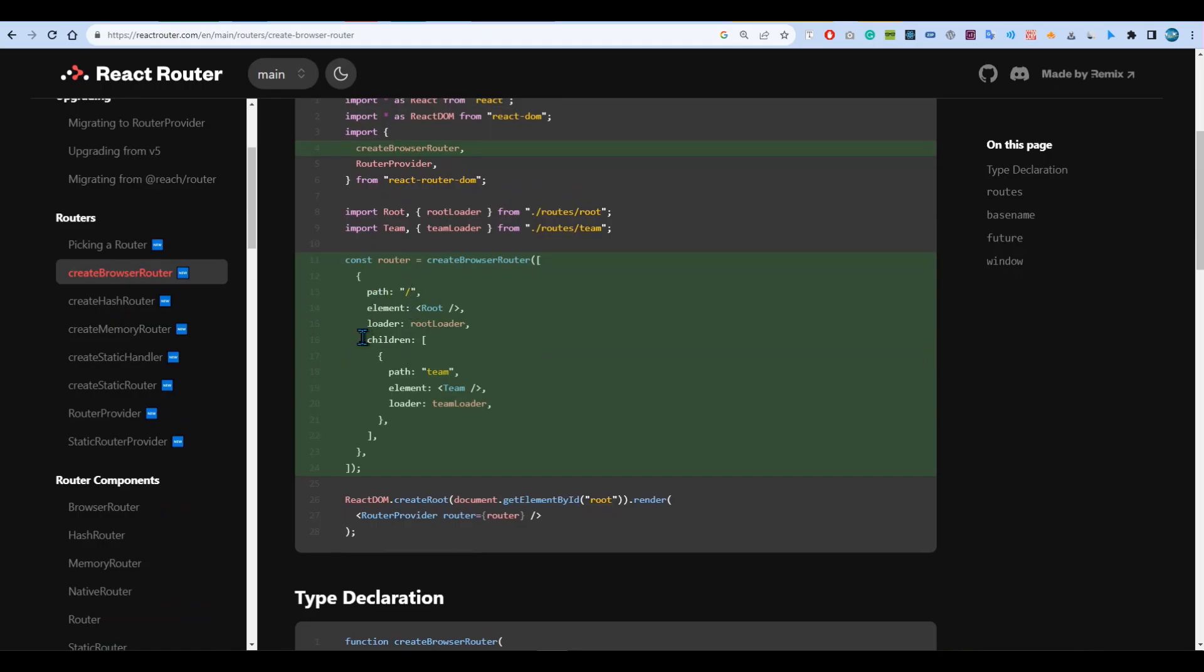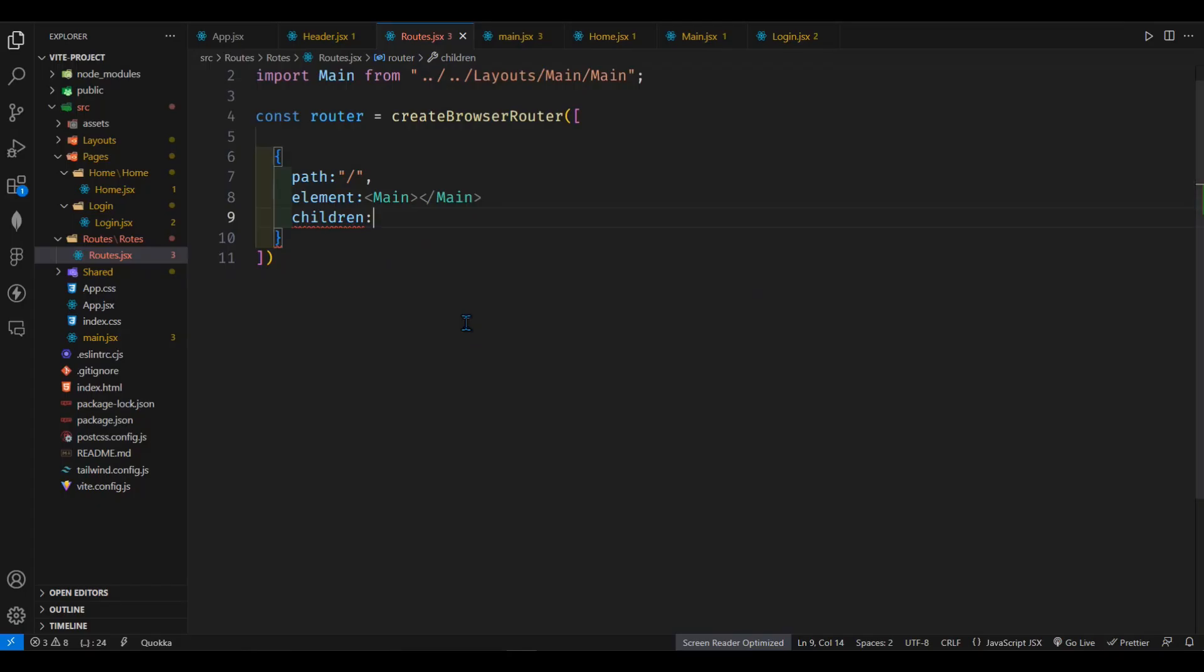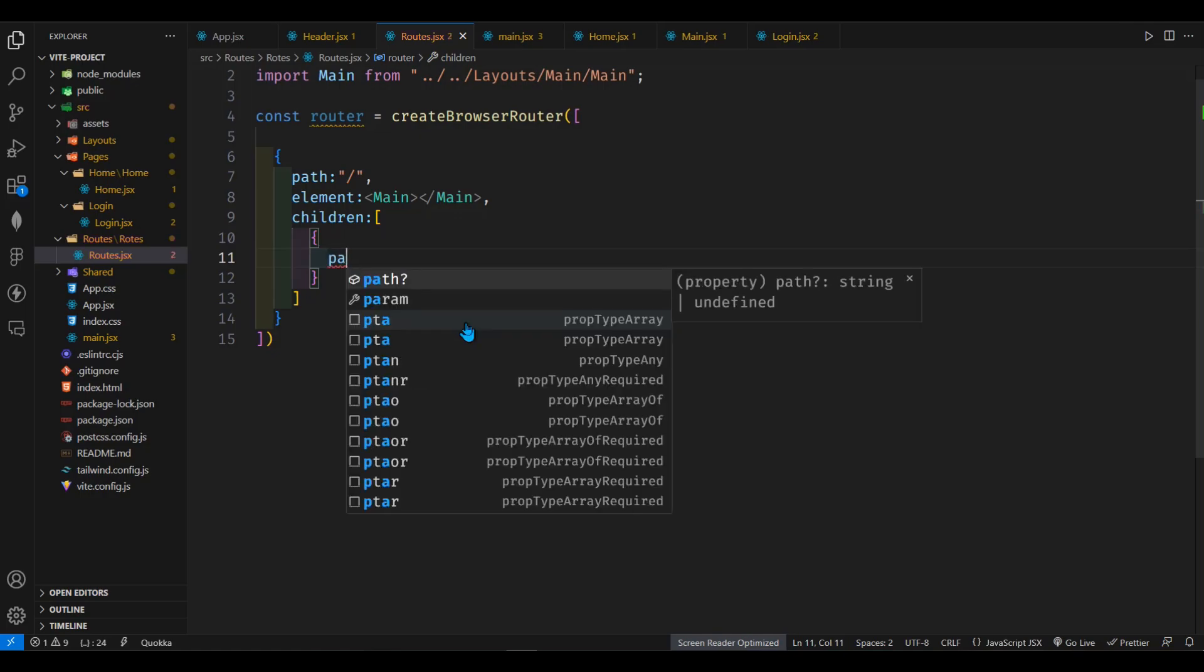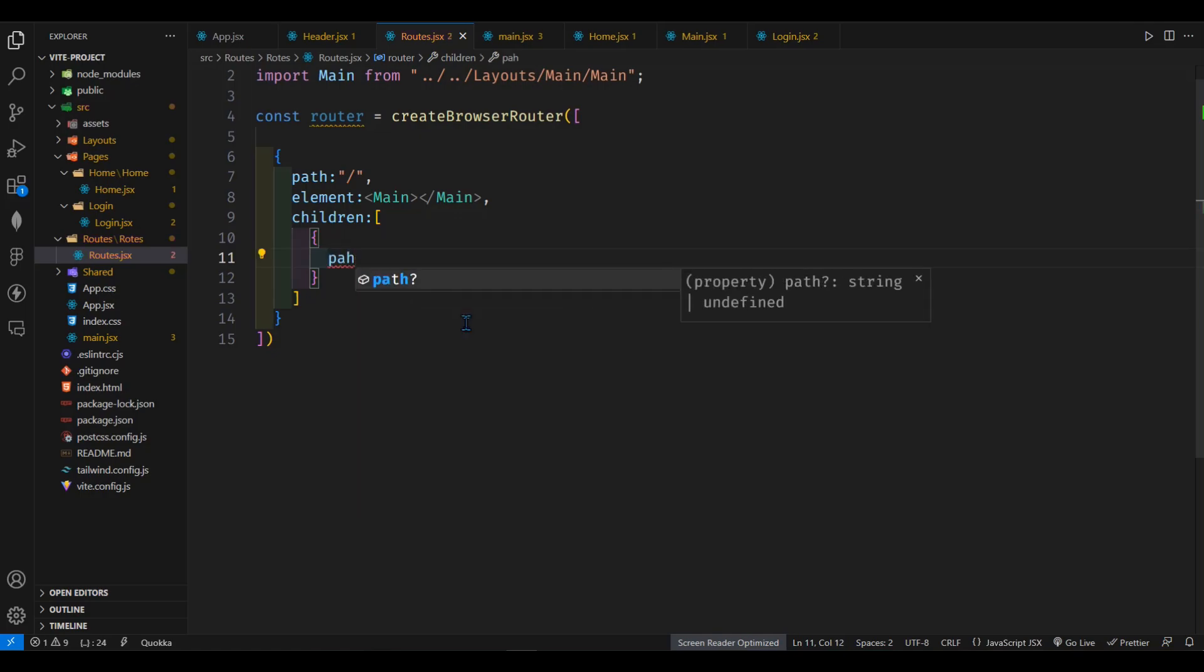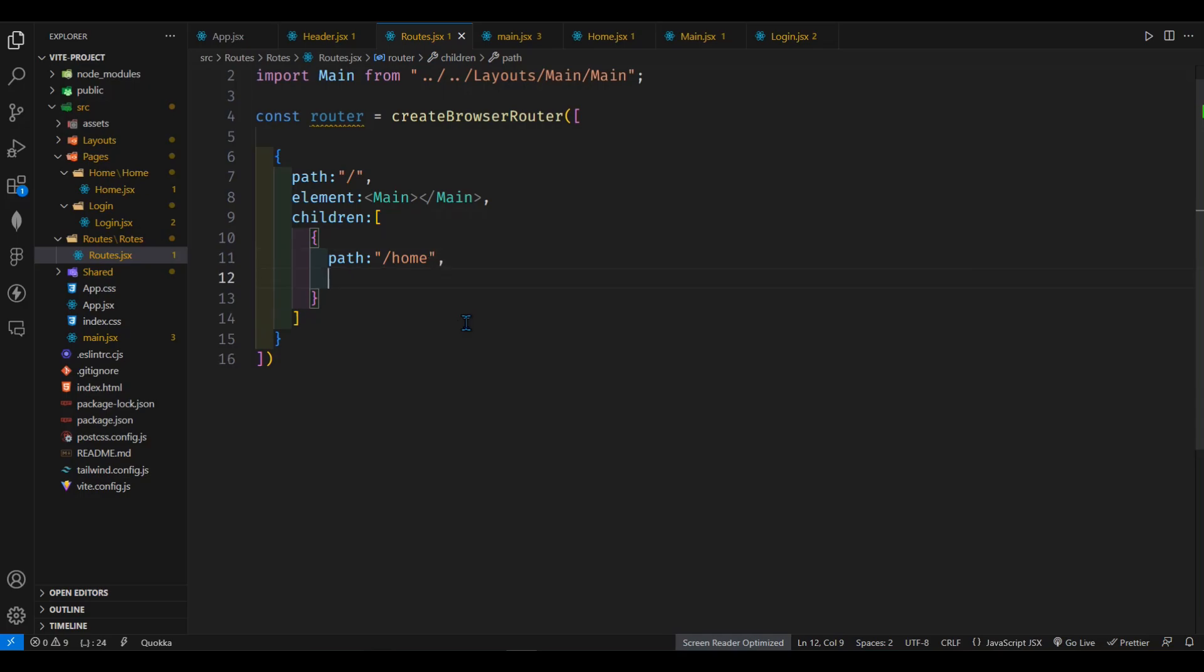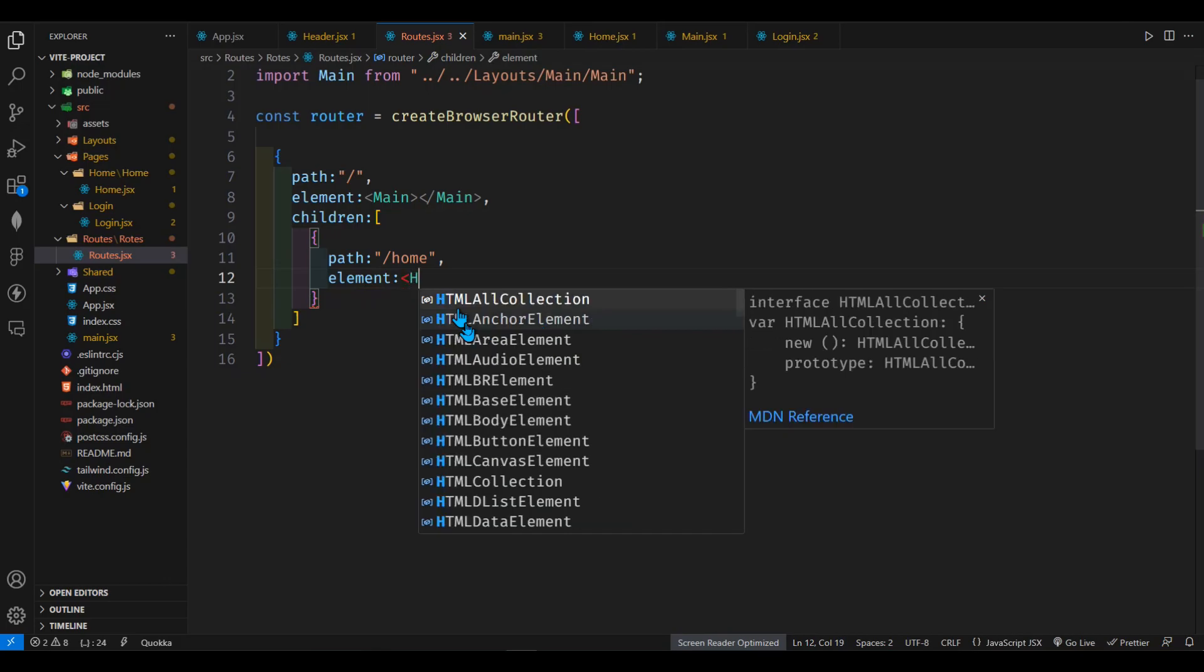Here you will see more details. So here we can see children. And it will be another array of objects. So this array of objects will contain other children pages like login, register or so on. So here we will define the path as let's say home and then after that element should be home.